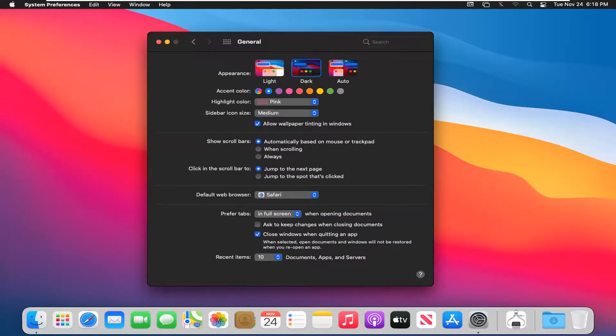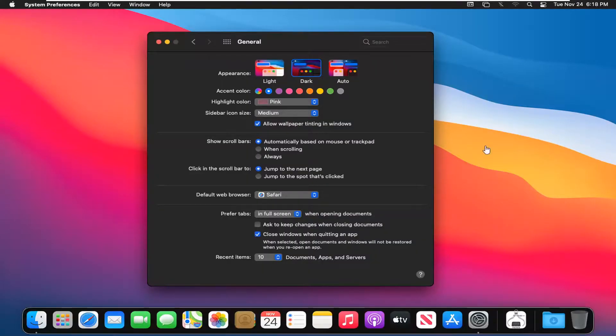And there you go. Simple as that. You can close out of here and do whatever you want, the theme has been changed.